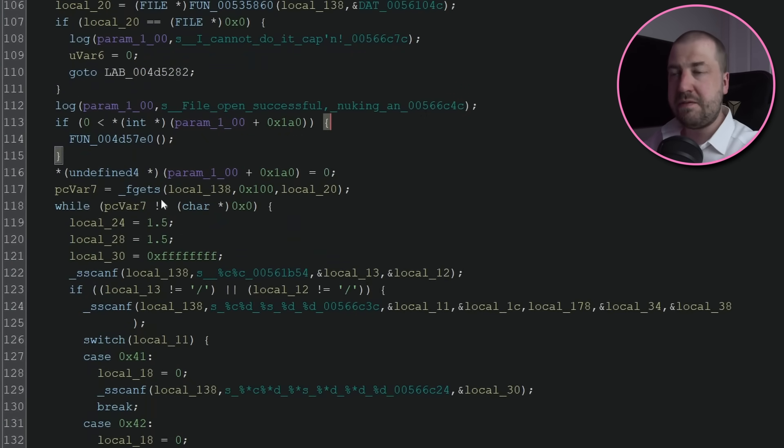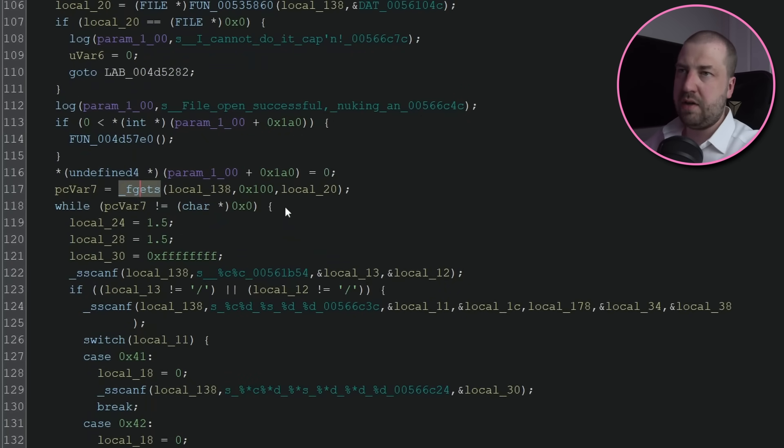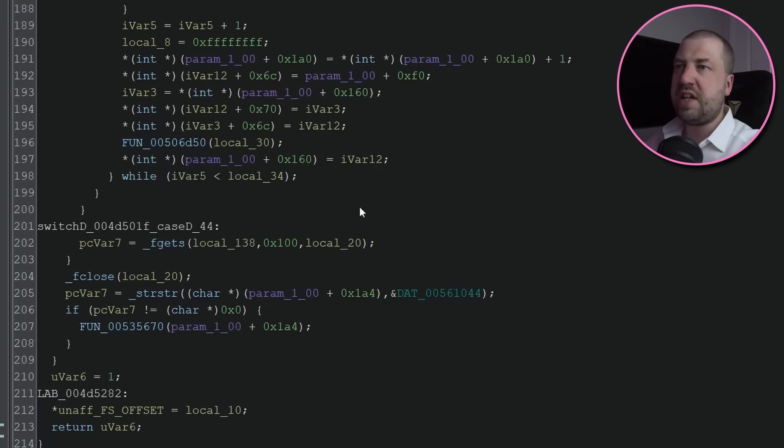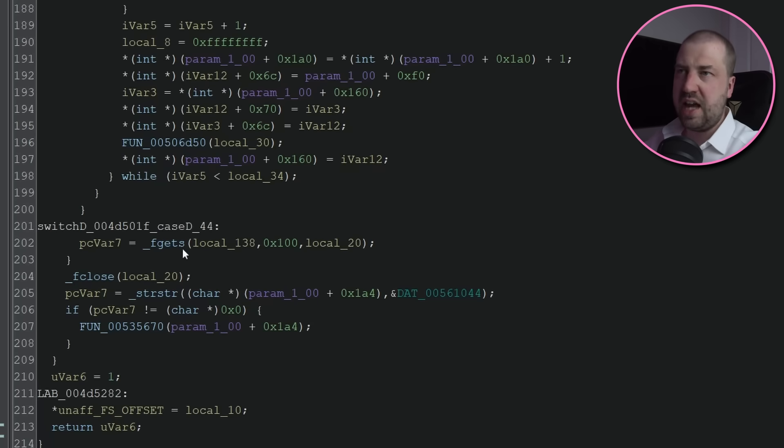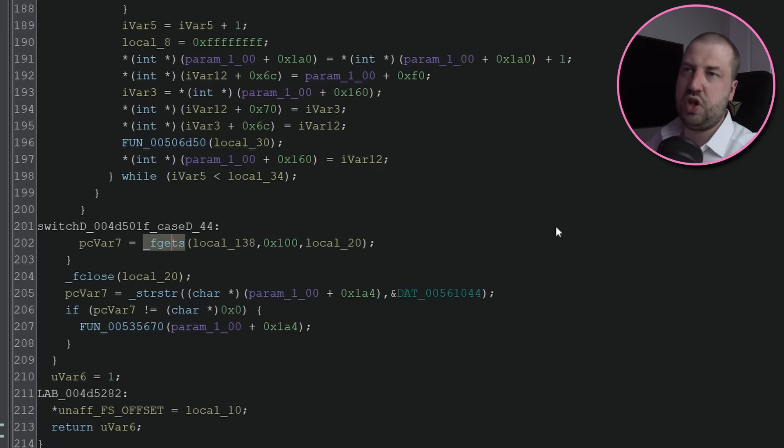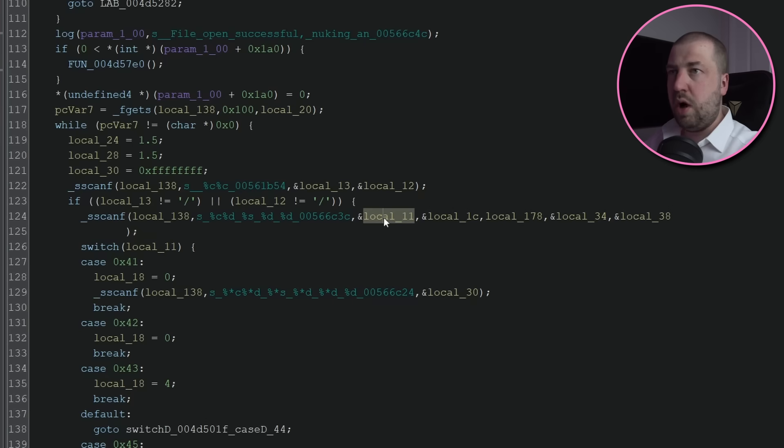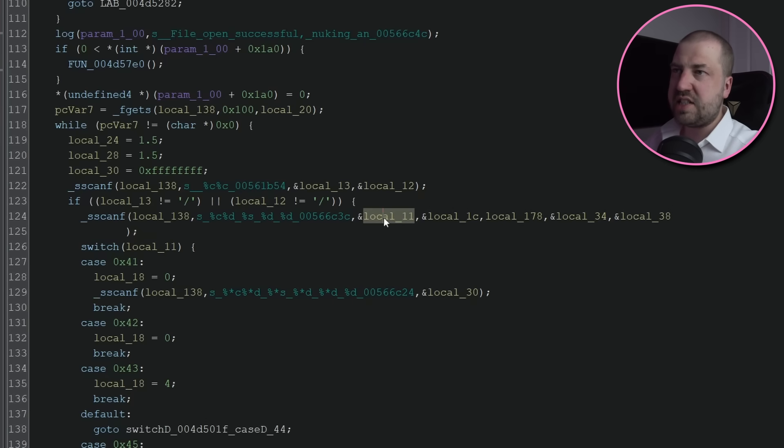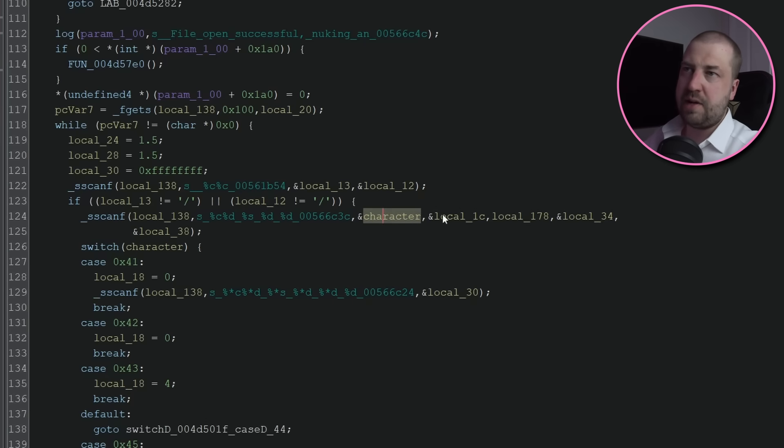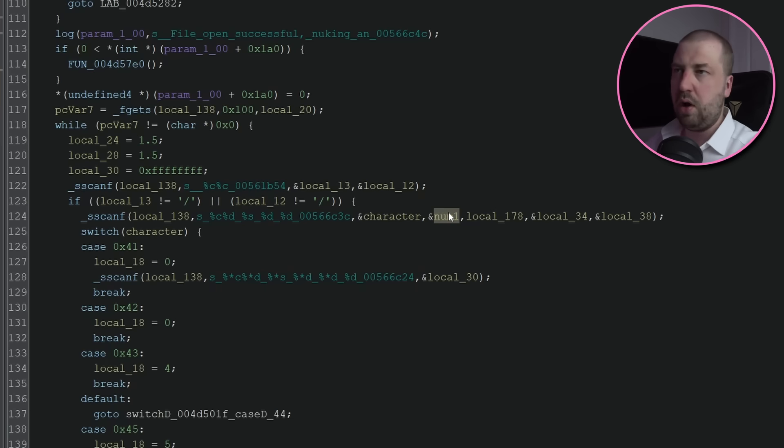The next thing is this call to fgets, which reads a file into this fixed size stack buffer. It also loops until this returns null, and calls fgets again at the end, so this is just reading the file in chunks. Then it parses out some variables using our format string, so what I'll do is just call these things something easier to see in the disassembly, and we'll rename them something more meaningful as we go along.